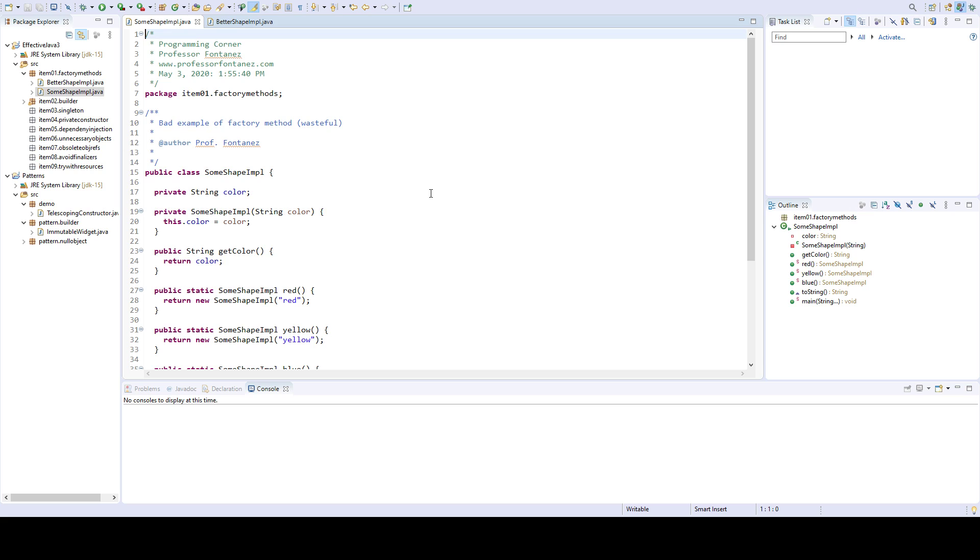The other limitation is that factory methods are hard for programmers to find. You will have many methods in a class and then you have to figure out which one returns an instance of this class. Even though the names should be indicative of what the purpose of the method does, they're harder to find than a constructor function because the constructor obviously has the same name of the class.